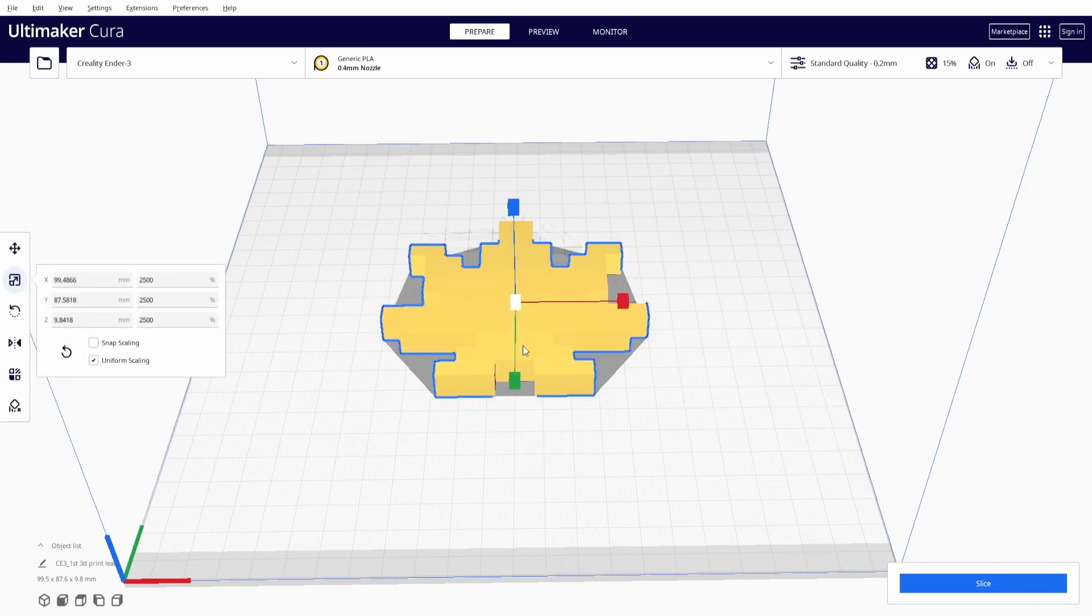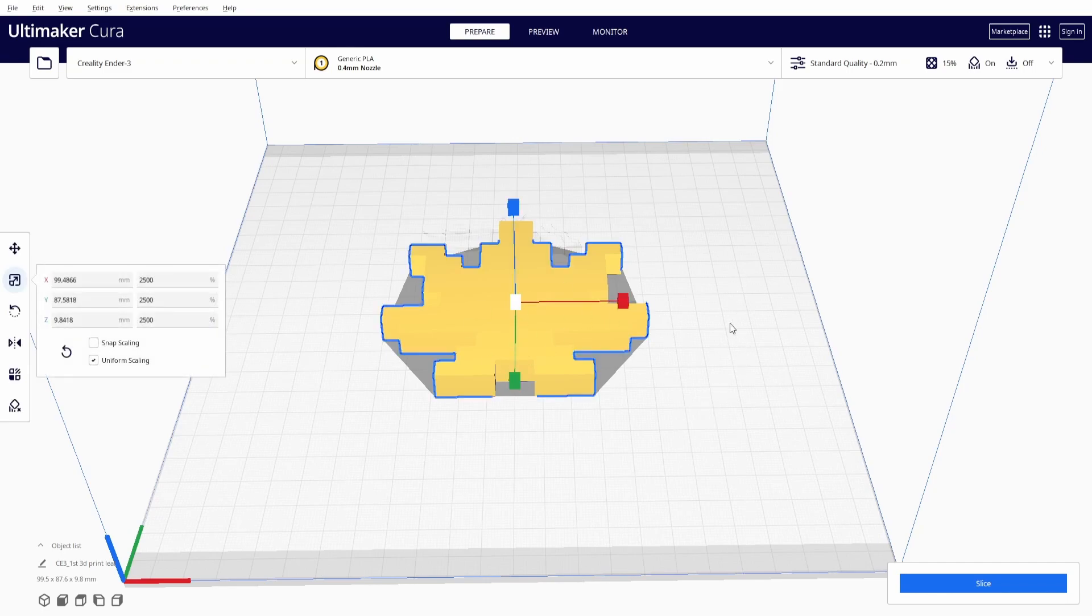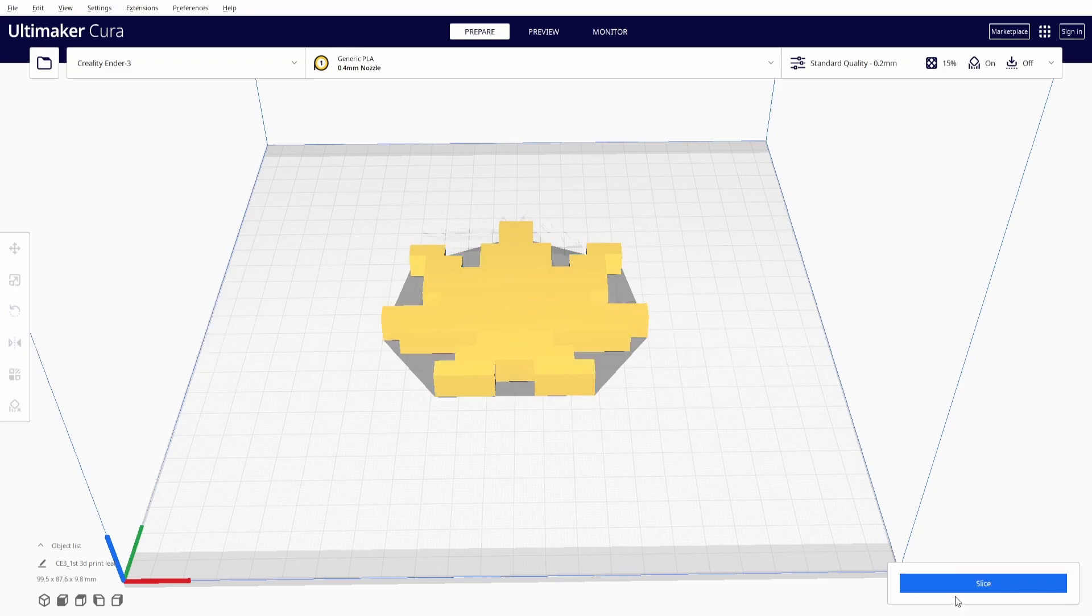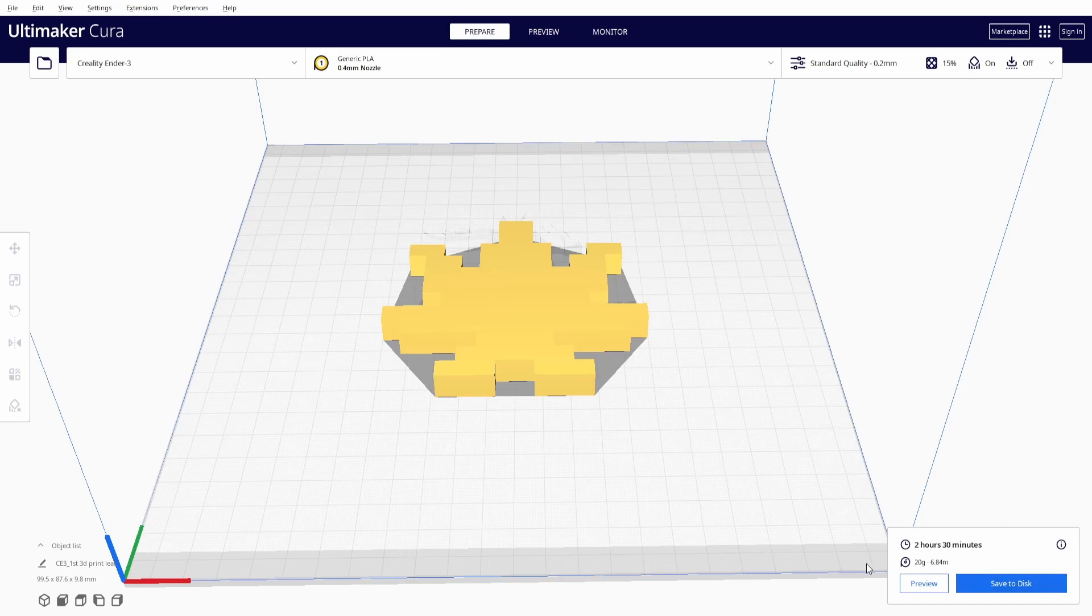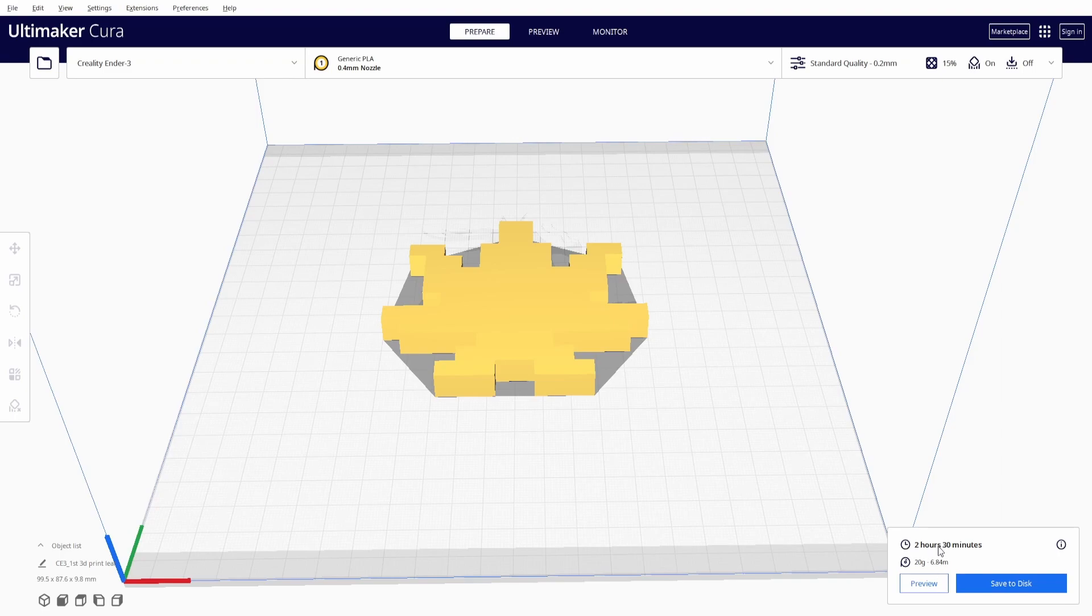So I feel like this is a reasonable size so the next step that we're going to do is slice it. What this does is it's going to slice it into layers so the printer can understand how it's going to be 3D printed onto the bed. Once I've done that, we can see in the bottom right corner that it's going to weigh 20 grams, it's going to use 6.84 meters of filament and it's going to take roughly two and a half hours to print.